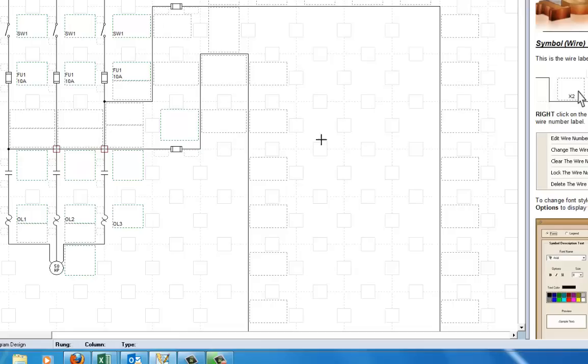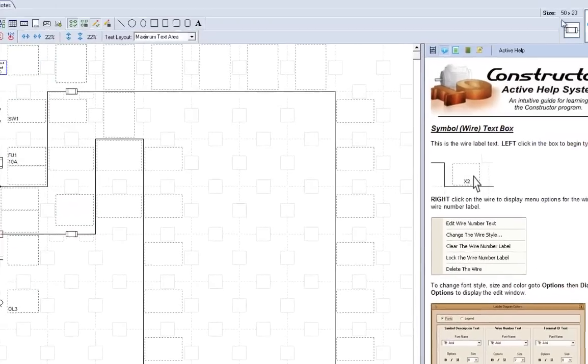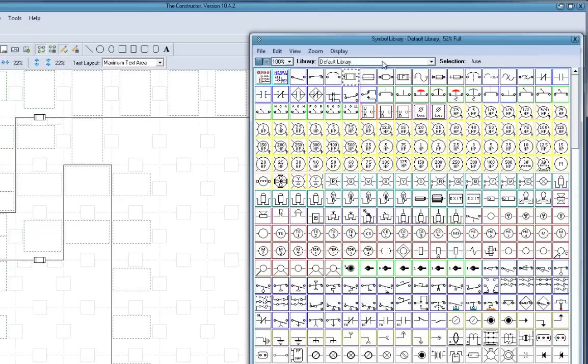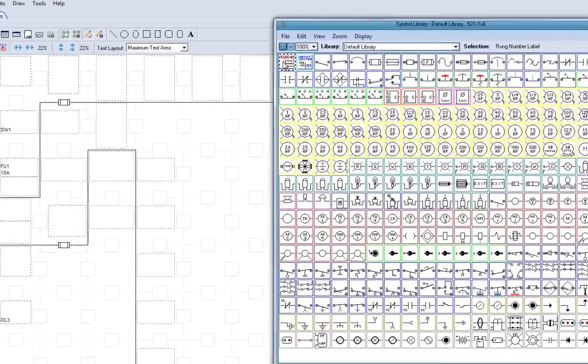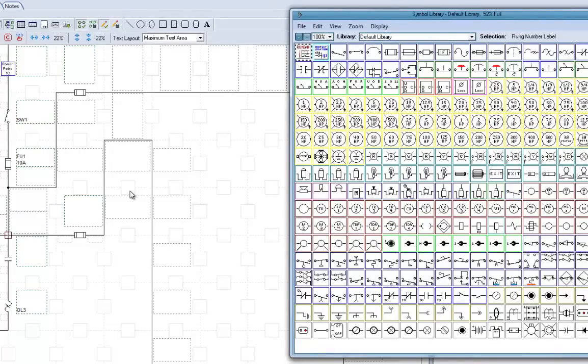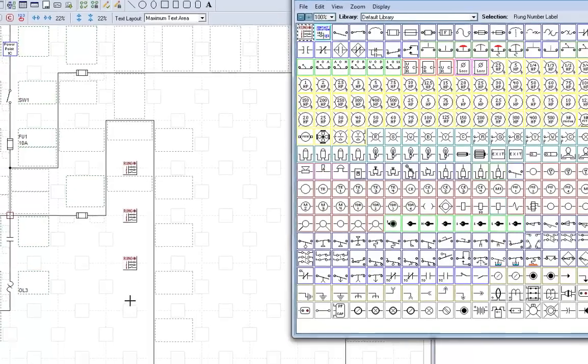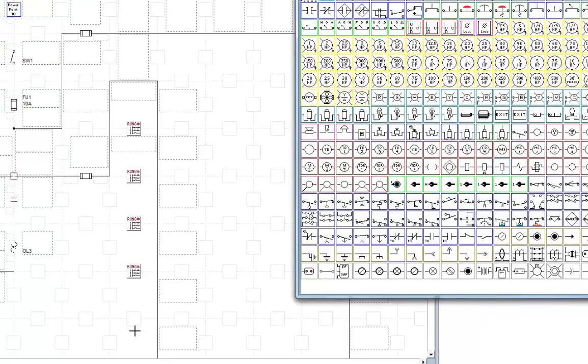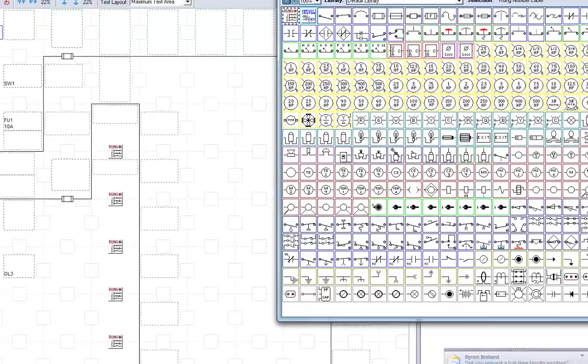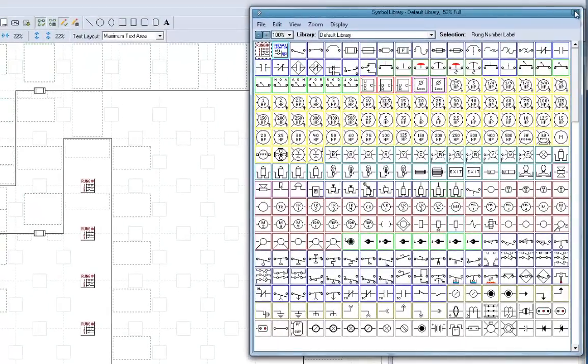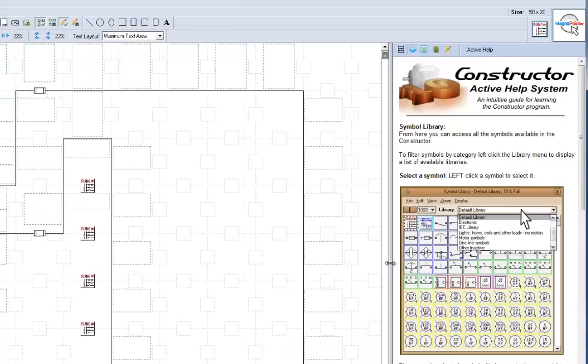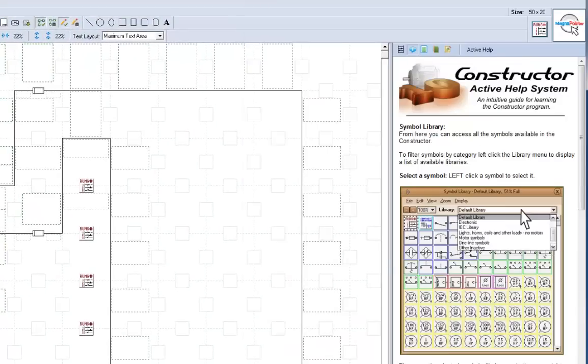And what I'm going to do is I'm going to come over here and get some rung numbers again, and put those in there, so we can have our duplicate rung numbers in different places. Now, let's again bring our library symbol up.